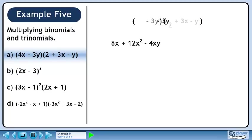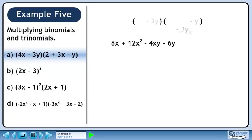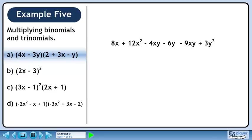Now distribute minus 3y through the brackets. Minus 3y times 2 is minus 6y. Minus 3y times 3x is minus 9xy. Minus 3y times minus y is 3y squared.